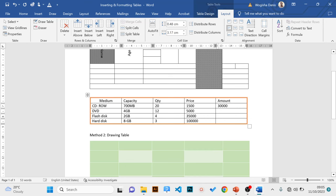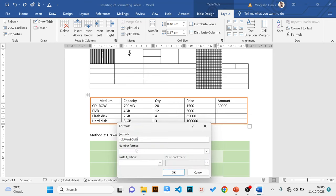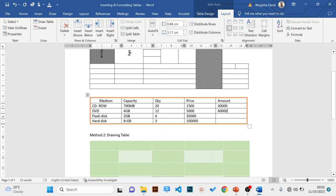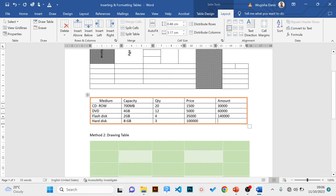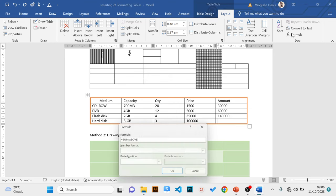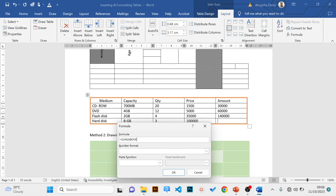You'll have to repeat this for each row — click where you want the answer, click Formula, enter =PRODUCT(LEFT), and click OK. Note that in Microsoft Word, unlike Excel, there is no autofill handle to copy formulas automatically, so you must enter the formula in each cell individually.